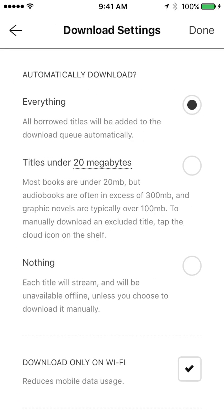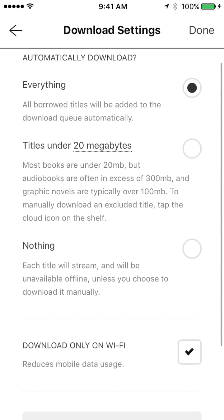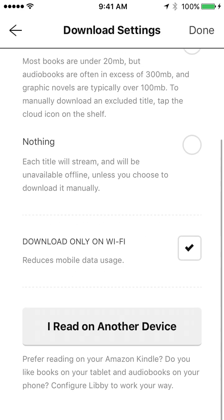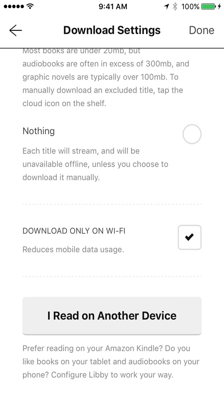Download settings. So if you have only a certain amount of room, you could only select titles under 20 megabytes or nothing. And then you can choose what you download. Maybe you don't have a lot of room on your device. I do have it set for download only on Wi-Fi. If you have a lot of data, maybe that's a setting you don't want to have.